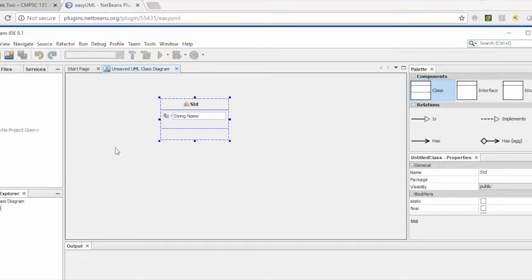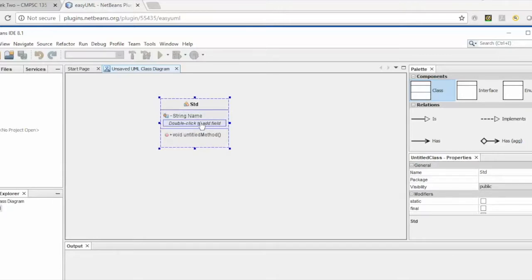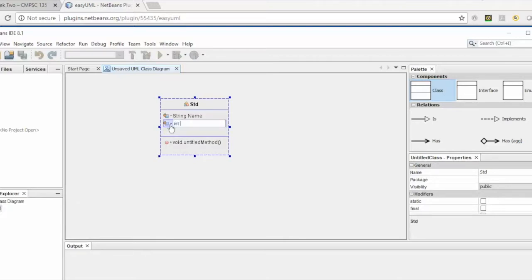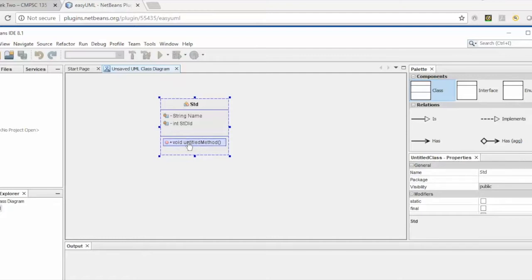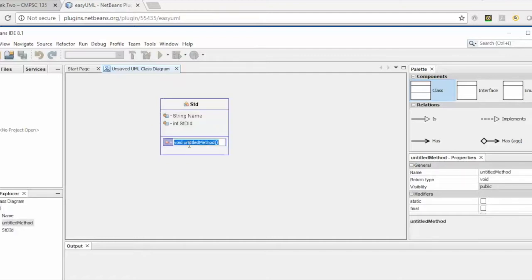You can add data fields here and add more if you want. For example, an integer field called stdId, and so on. You can add all these components underneath in the data fields section.